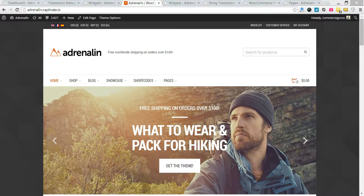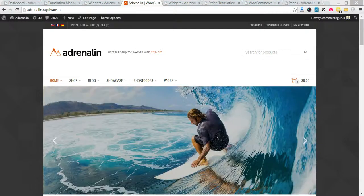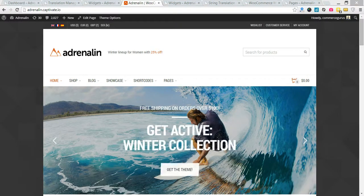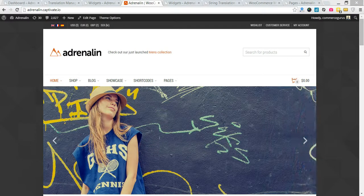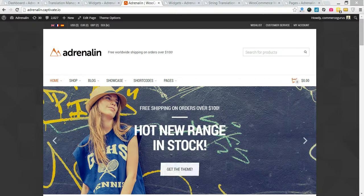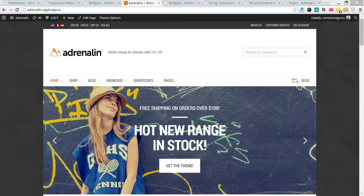Welcome back folks, Colin from CommerceGurus — Part 6 of the WPML Adrenaline Installation and Configuration Guide. We're on the home straight now; this is the final part of the tutorial. Just as we finished abruptly in Part 5 — my apologies — we were just about to look at the fruits of our labour.